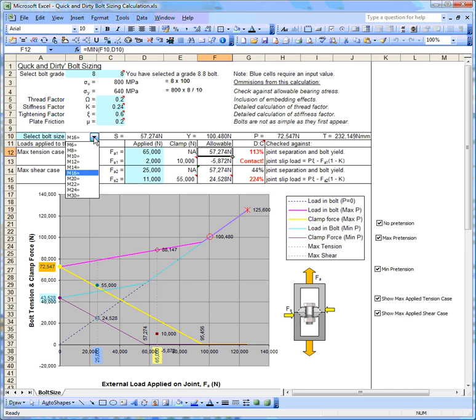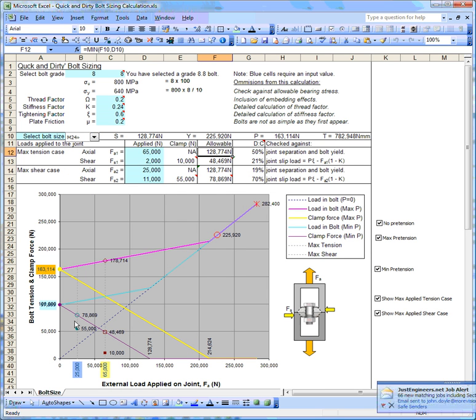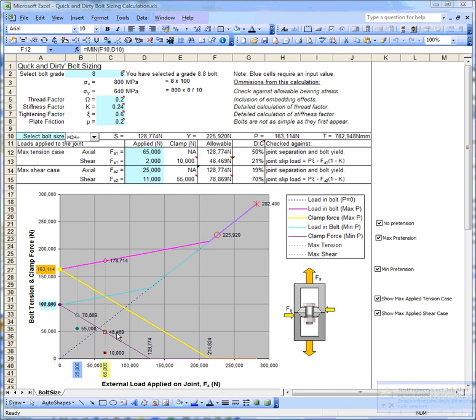Really what we have to do is go the other way and go for a bigger bolt. We can see here that the joint is far more capable of carrying the maximum tensile load and the maximum shear loads.